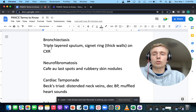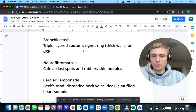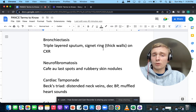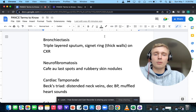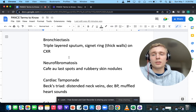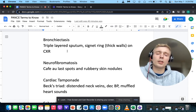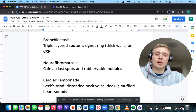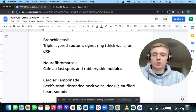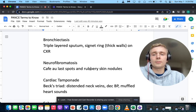How about triple-layered sputum and a signet ring sign — thickened walls on chest x-ray? Triple-layered sputum and signet ring sign on chest x-ray makes you think of bronchiectasis.